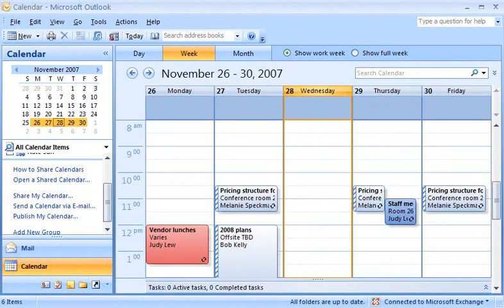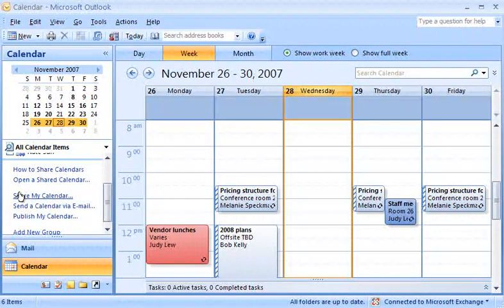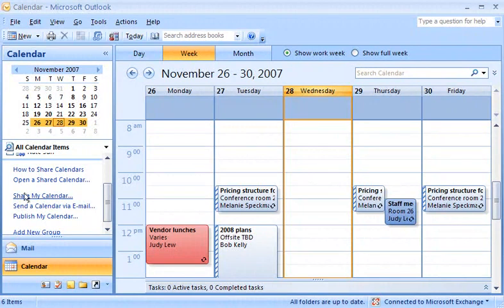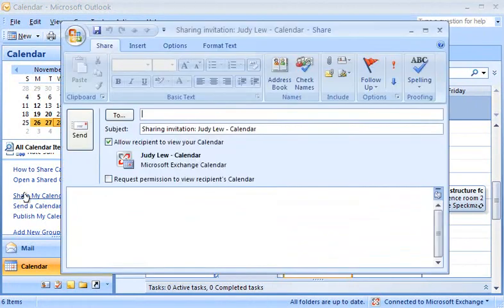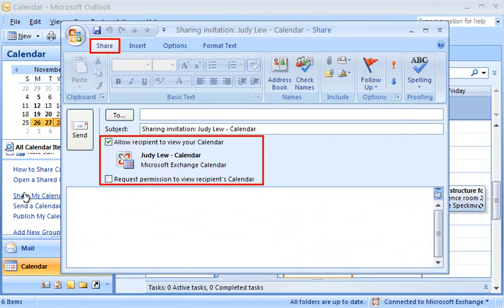Because my company uses Exchange Server for our email and calendaring, that's always my best option for sharing my calendar within the company. When I click Share My Calendar, the window that appears is very similar to an email message, but with a few added options.